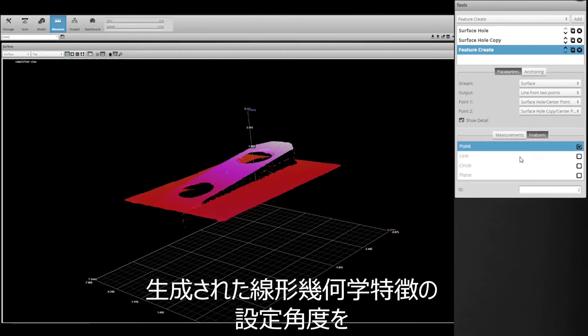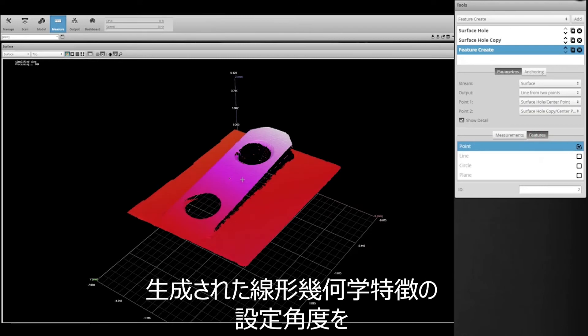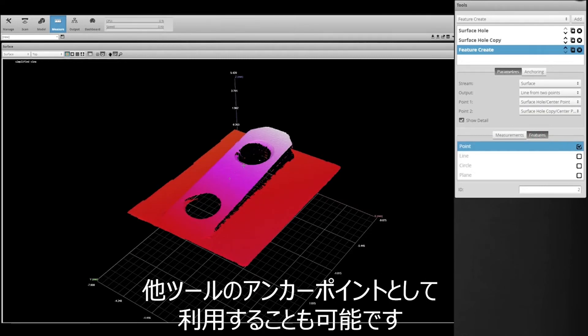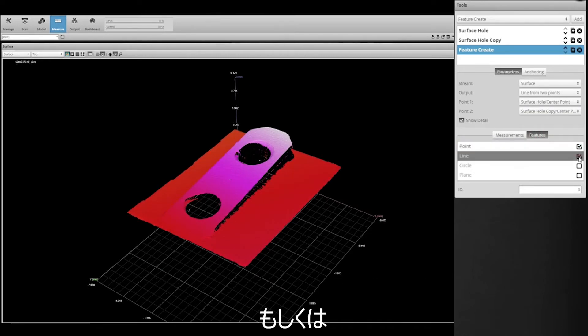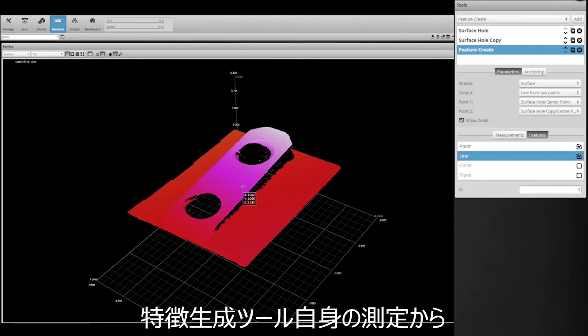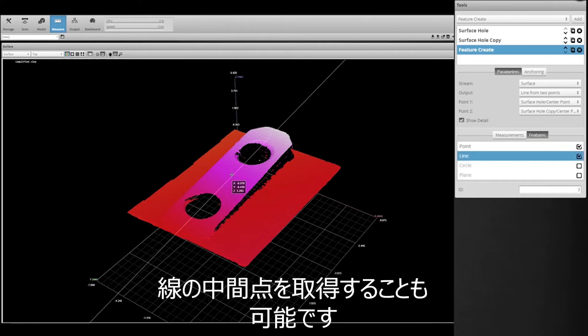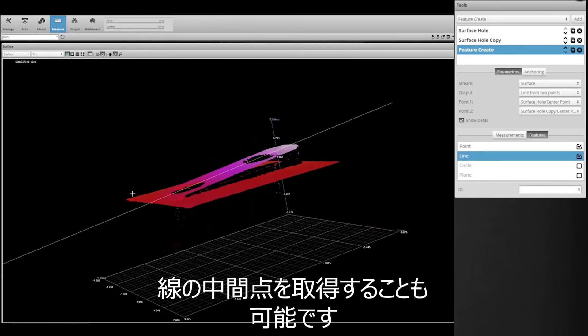You could use the z-angle of the resulting line geometric feature as an anchor point for other tools, or you could get the midpoint of the line from the Feature Create tool's own measurements, and more.